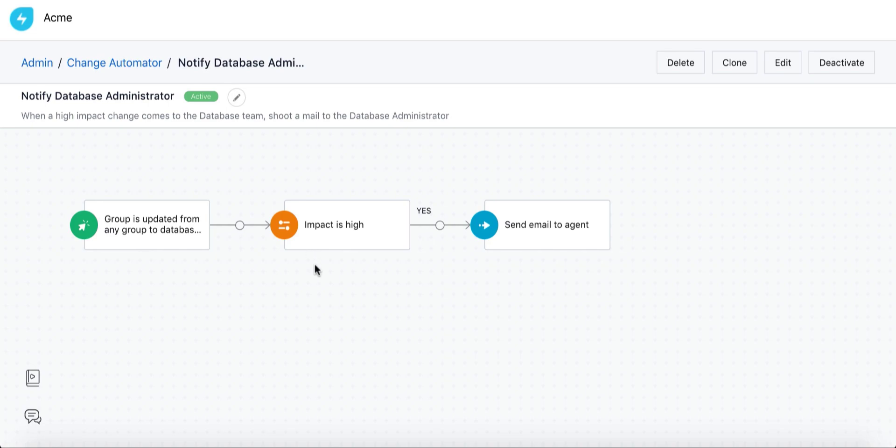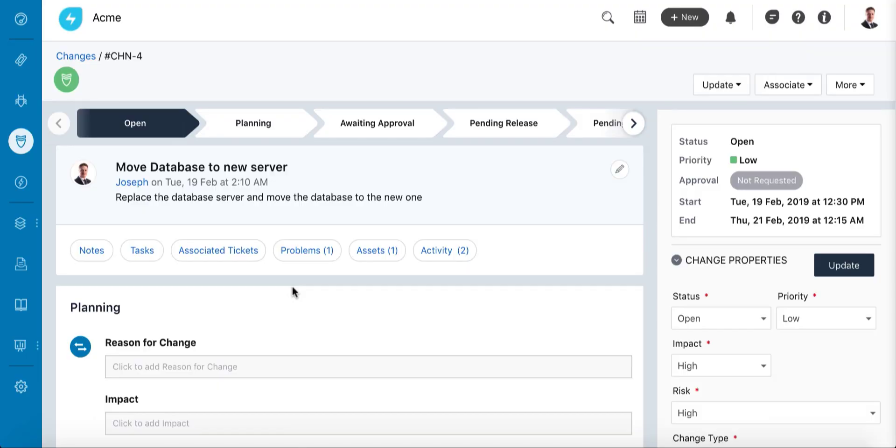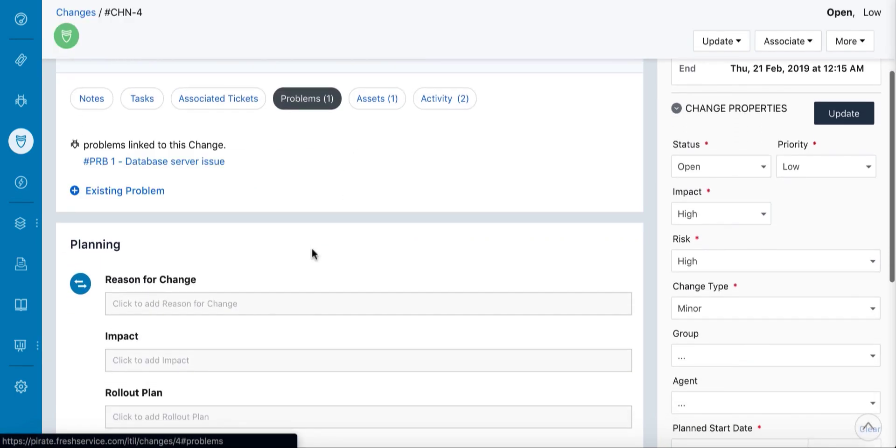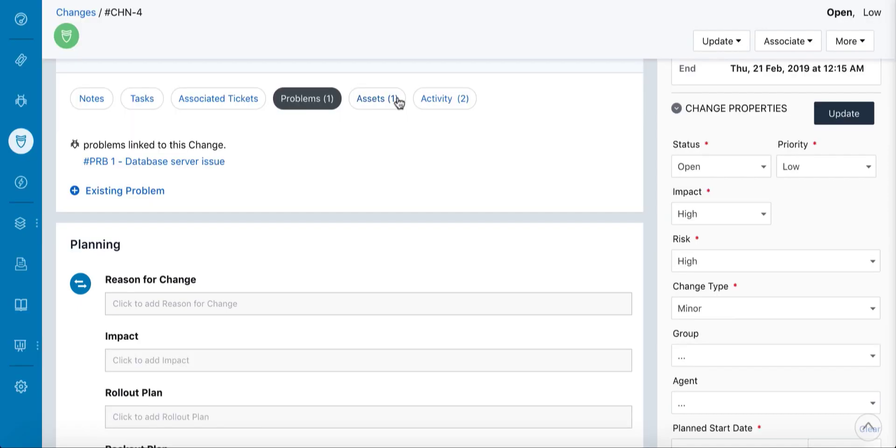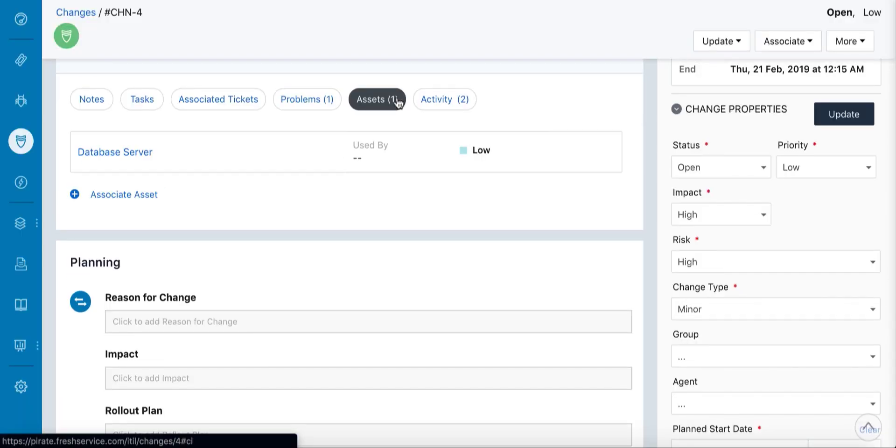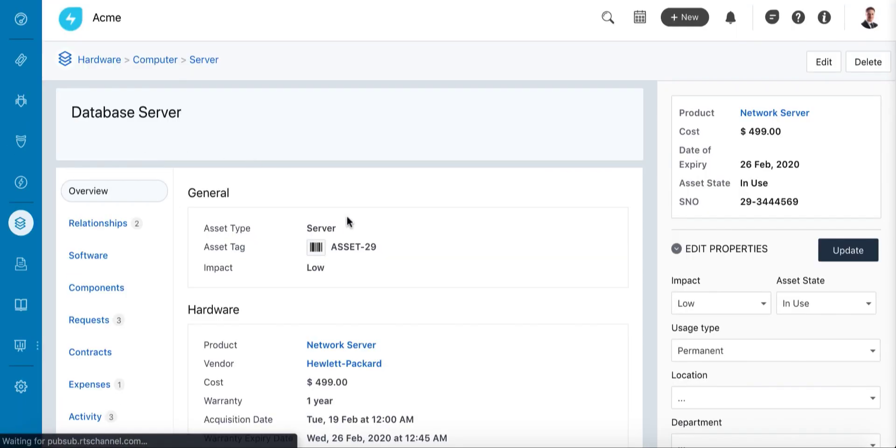The database admin can click the link in the mail to go directly to the change's detailed view. As the problem is linked here, it is easy for them to understand the reason for the change request, and the server that was attached to the problem gets linked to the change automatically.